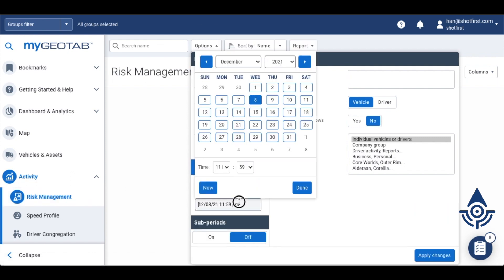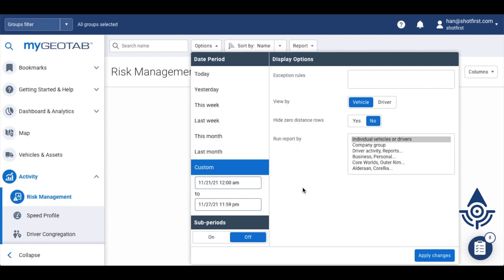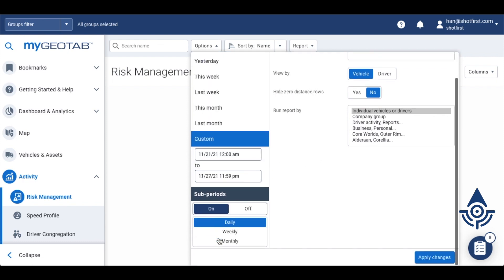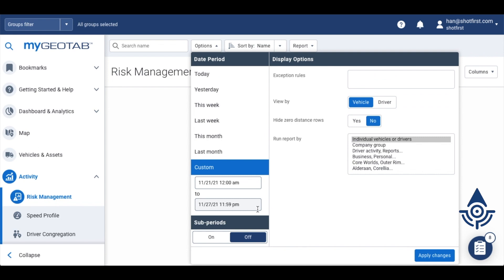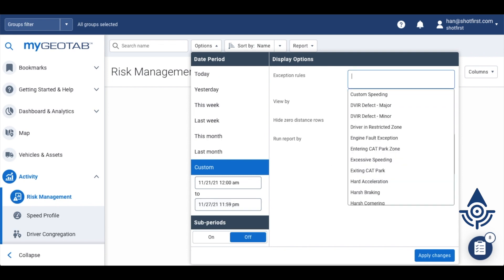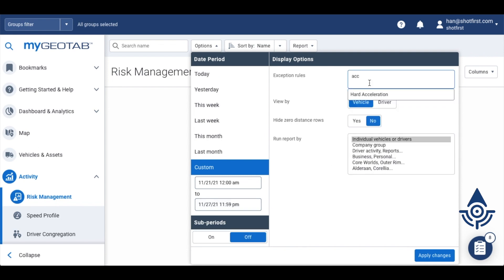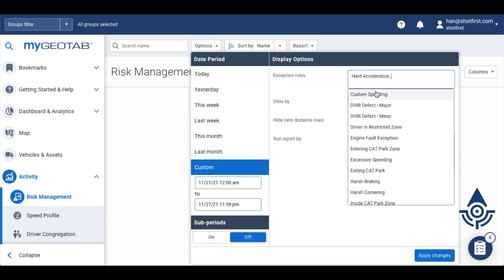But you can choose a longer date period and you can split that up into sub periods of days, weeks or months. In this case we'll just check for hard acceleration, but you can pick as many rules as you'd like.